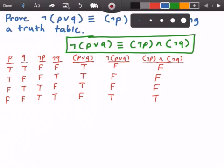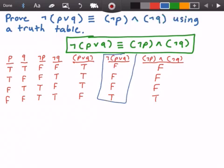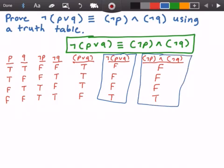So what we see here is that this column and this column have the same Boolean values, and therefore they are both logically equivalent. So we've proven that not P or Q is logically equivalent to not P and not Q. Thank you guys, I hope you enjoyed this video. Please leave any questions you have in the comments section. Don't forget to hit that like button and subscribe button for more videos, and if you found this video helpful, please share it. Thank you for watching, and I'll see you all in the next video.